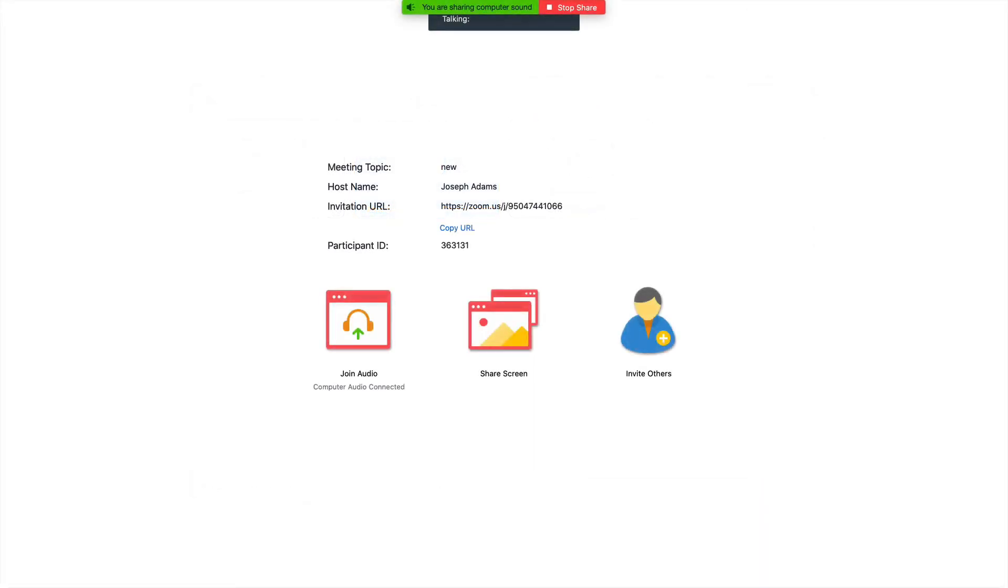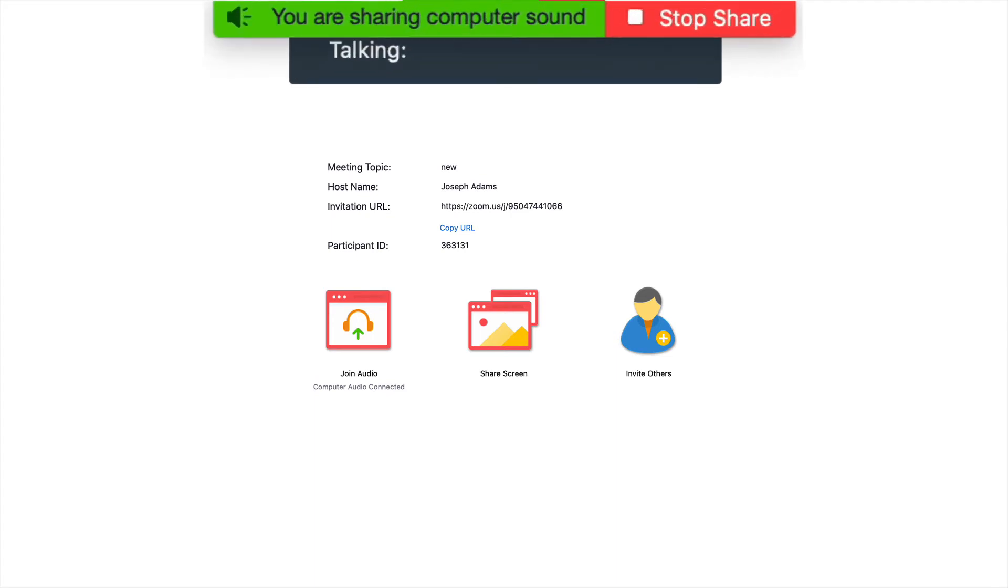When you do start playing a recording or music from your computer, you will see this notice at the top of your screen.